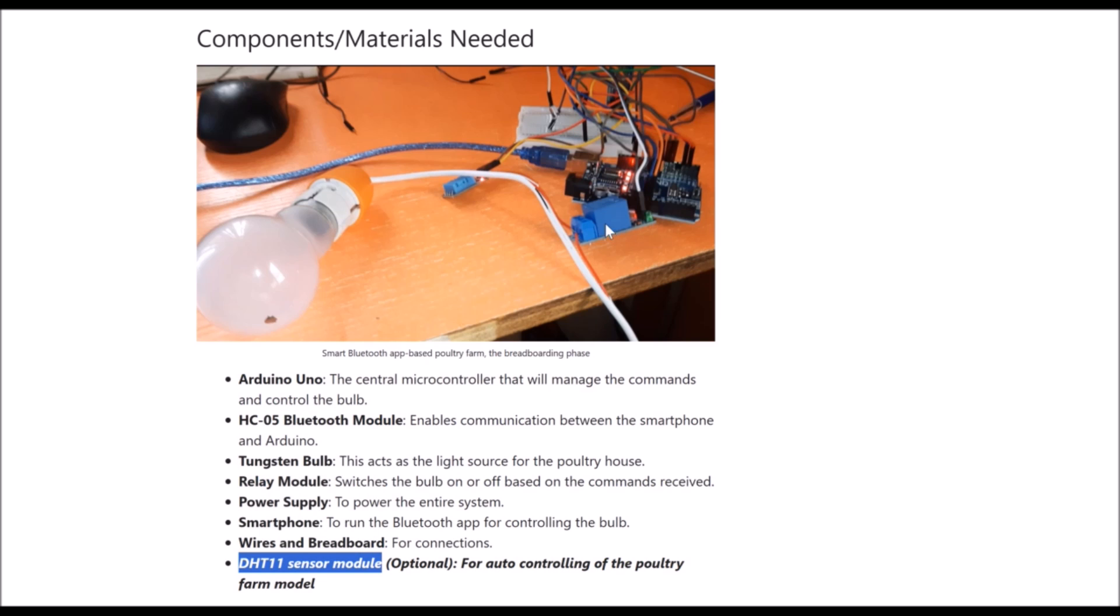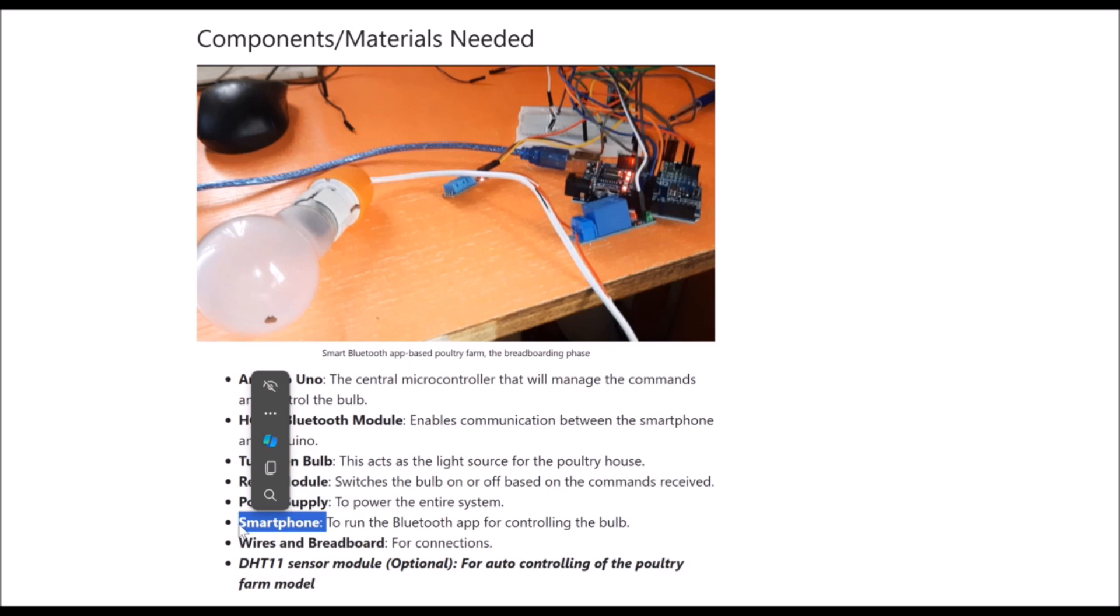Also, to control the change in the temperature of the model poultry house, we needed the tungsten bulb that would emit out heat when powered on. We can warm the birds using this approach. Optional for this project, you can add an LCD screen or an OLED screen to show the temperature and humidity readings, although that is what the app is for.